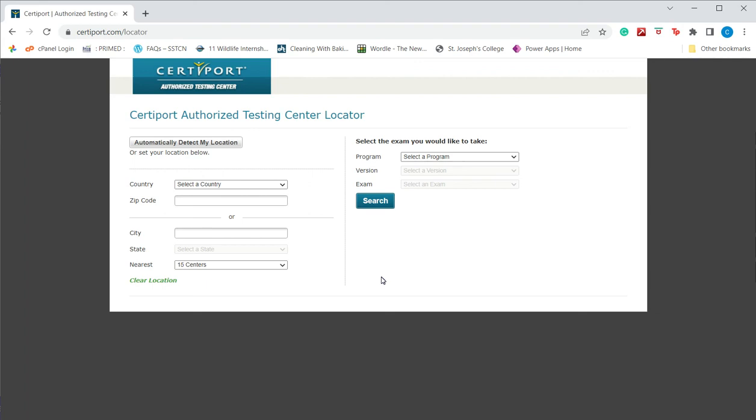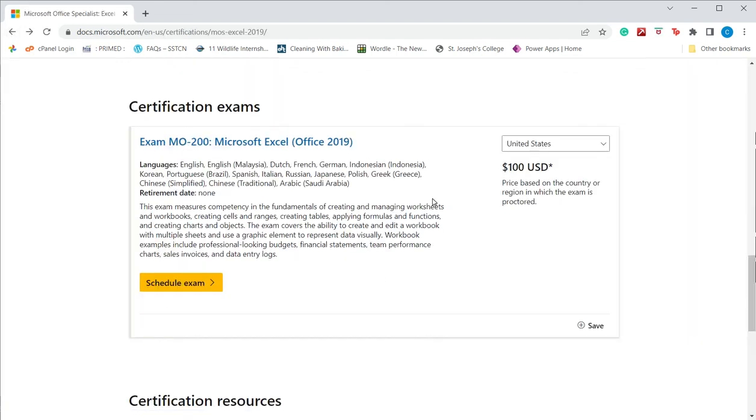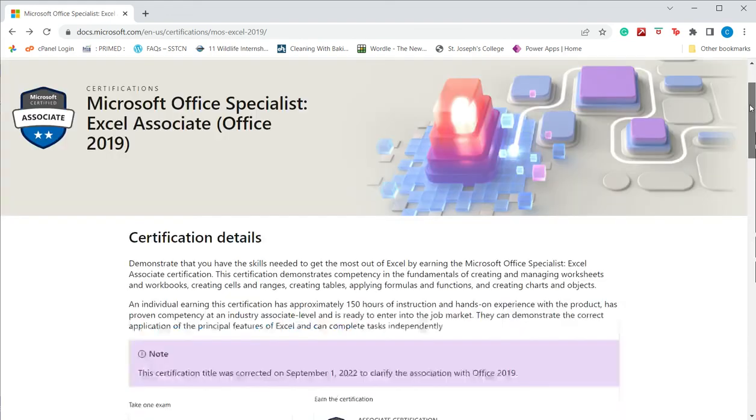Microsoft also gives you an option of retaking the exam for an additional fee, and those packages are given in the Microsoft site. For the link to the site and a small table that compares the different kind of certifications available, please refer to the attached document.